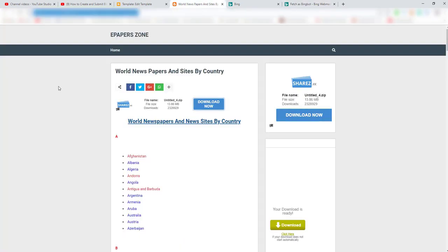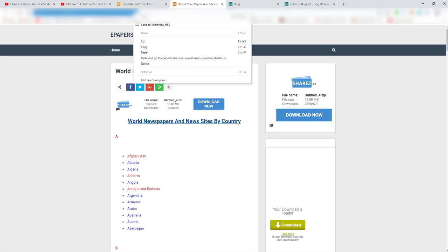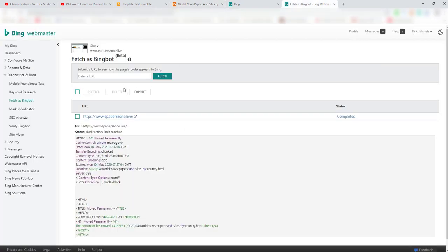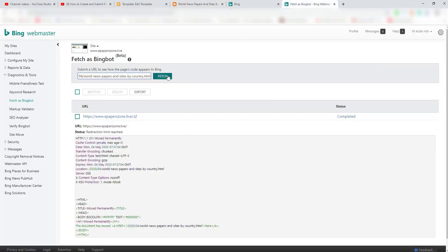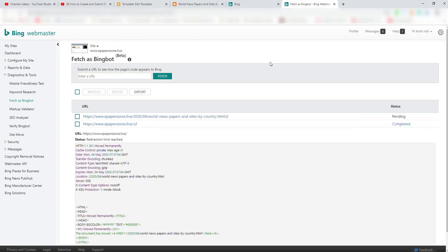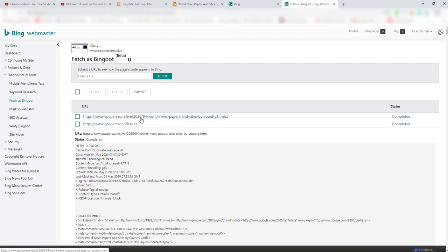Now, you can see how many posts you can see in your blog. If you want to open the URL, you can copy the URL and paste the URL. If you want to use the URL, you can copy and paste the URL.